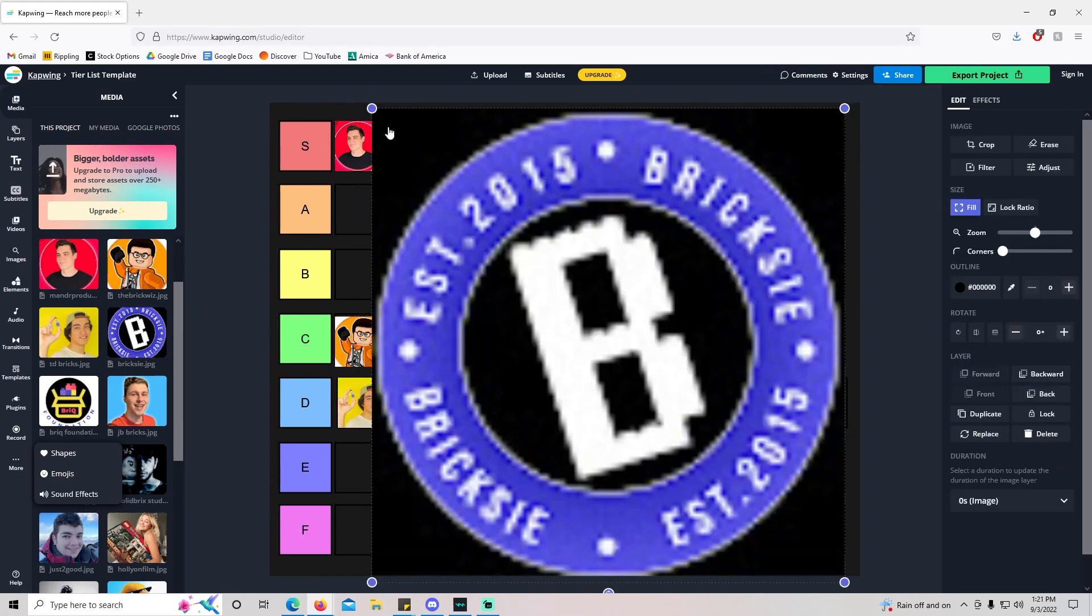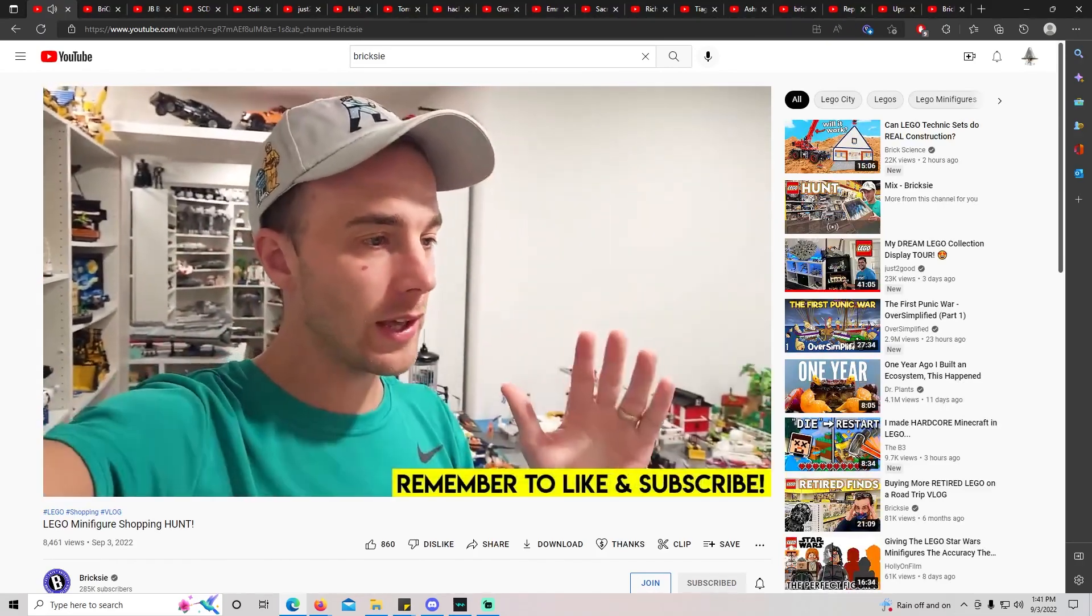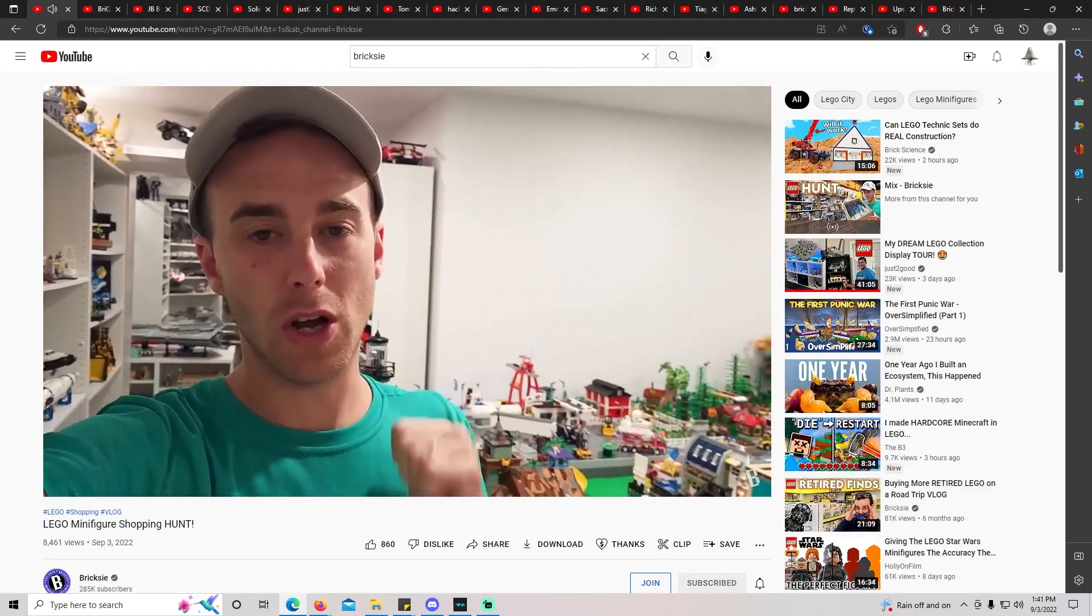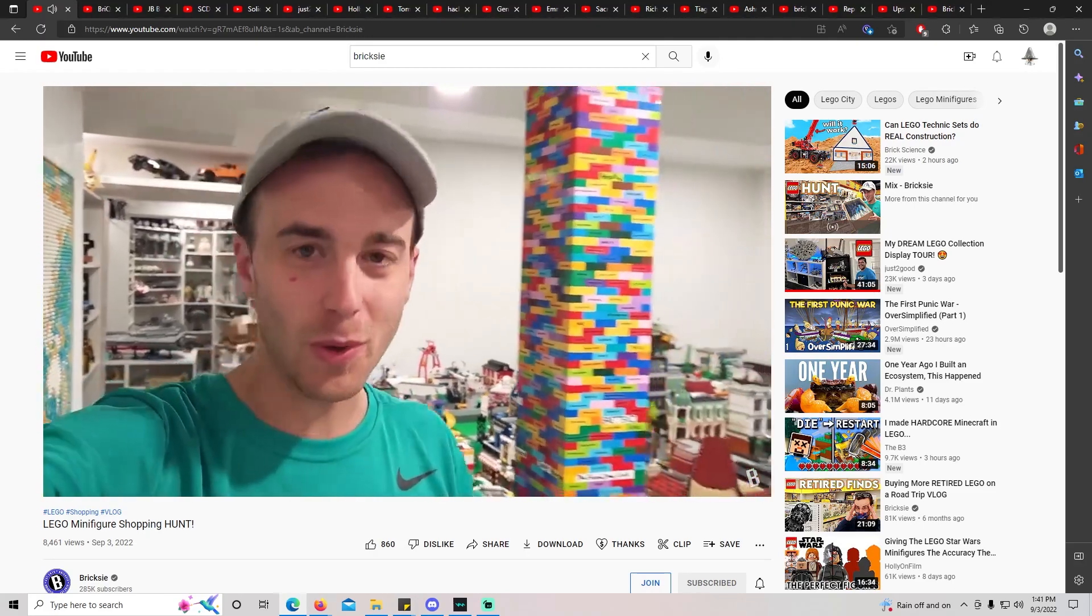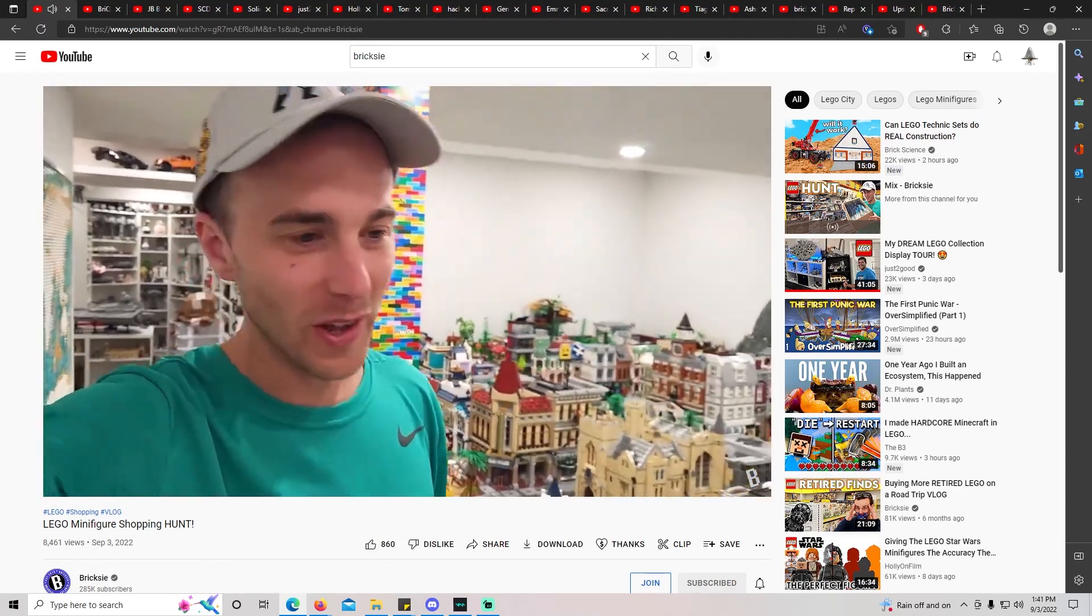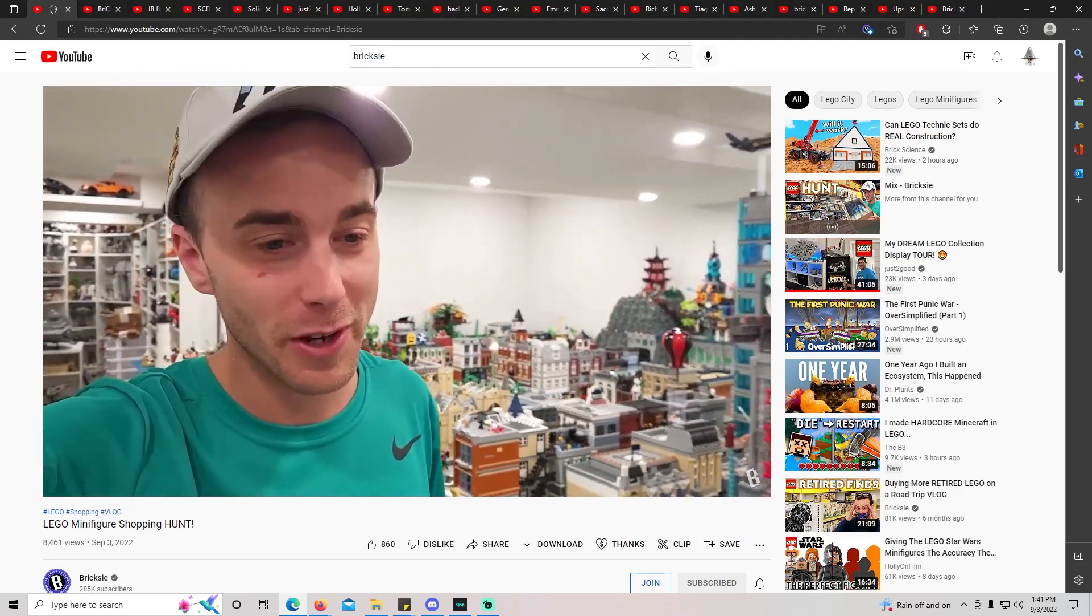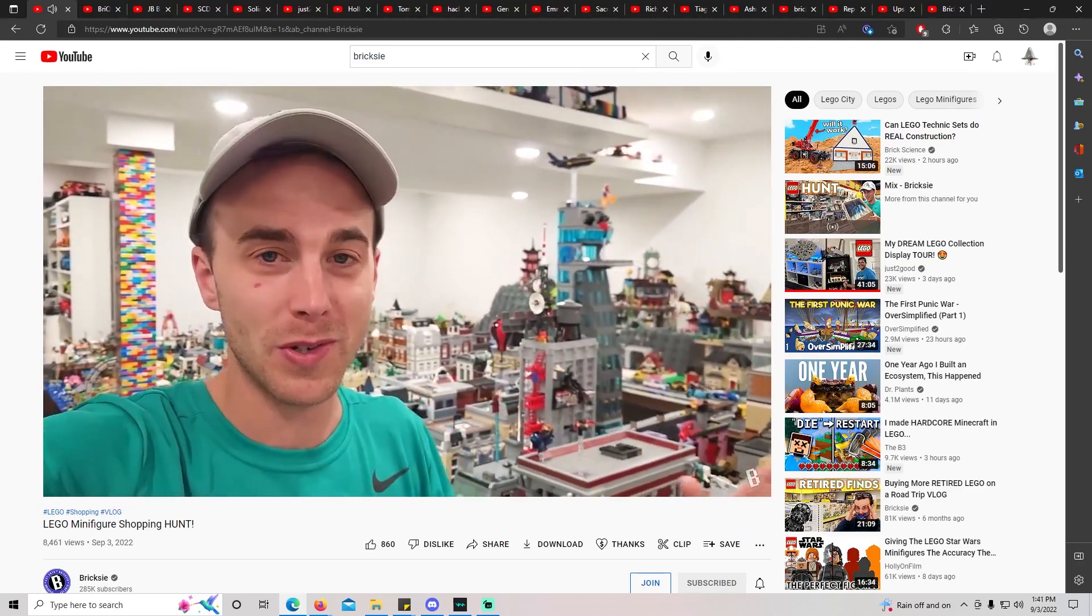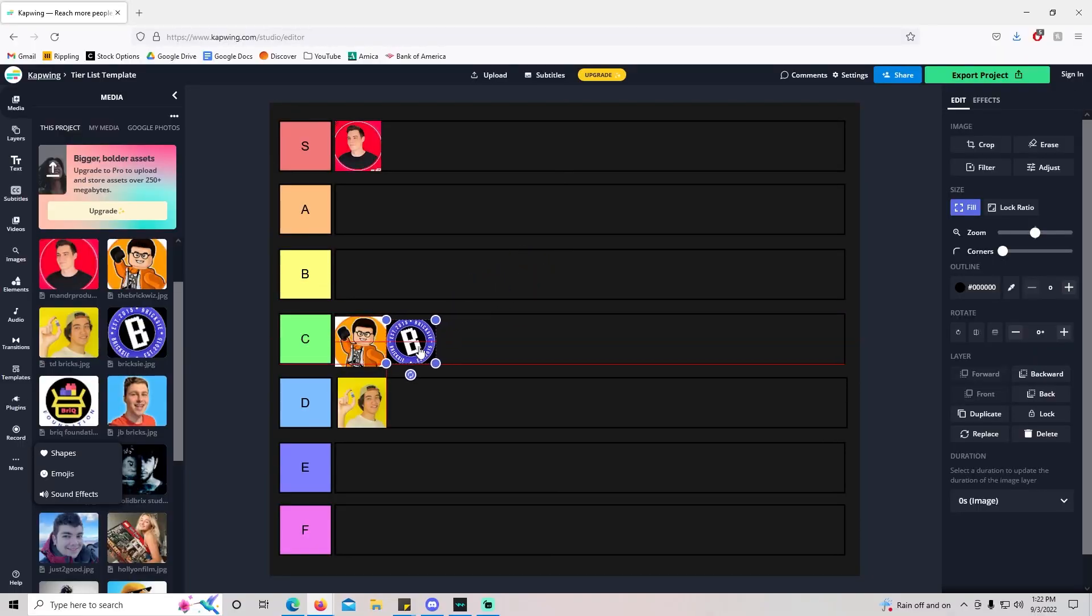Bricksie is kind of in his own space. He's got the coolest LEGO city for sure. He does a lot of cool reviews. I would say he kind of caters to his community more, which is good. I wish I had a community that big, but I don't really watch a ton of Bricksie content. I like his LEGO city, but other than that, I don't know too much about him. I would probably put him in C tier next to BrickWiz.